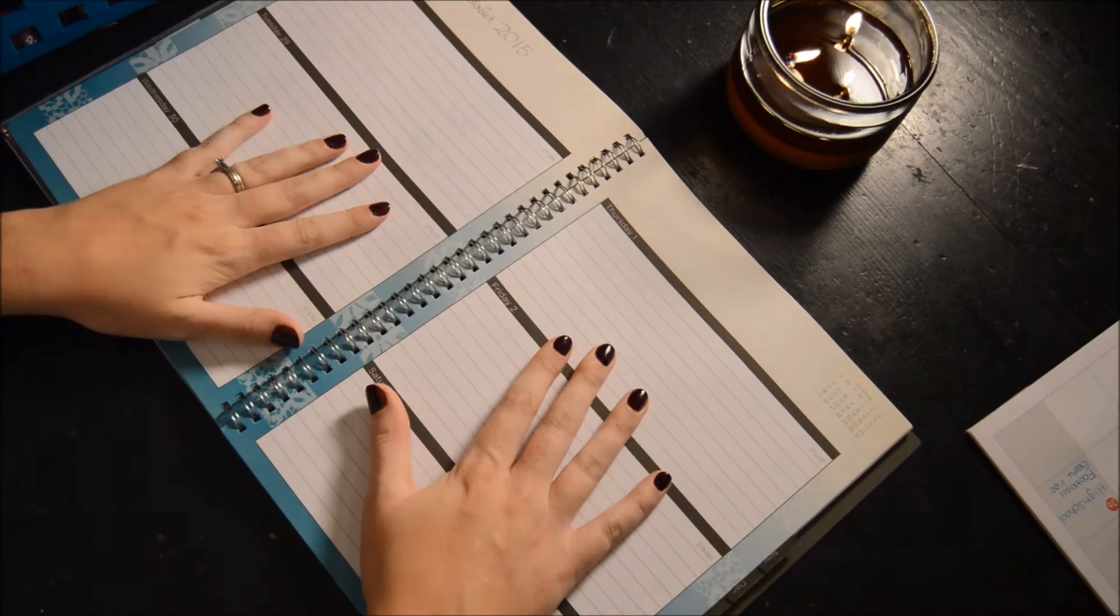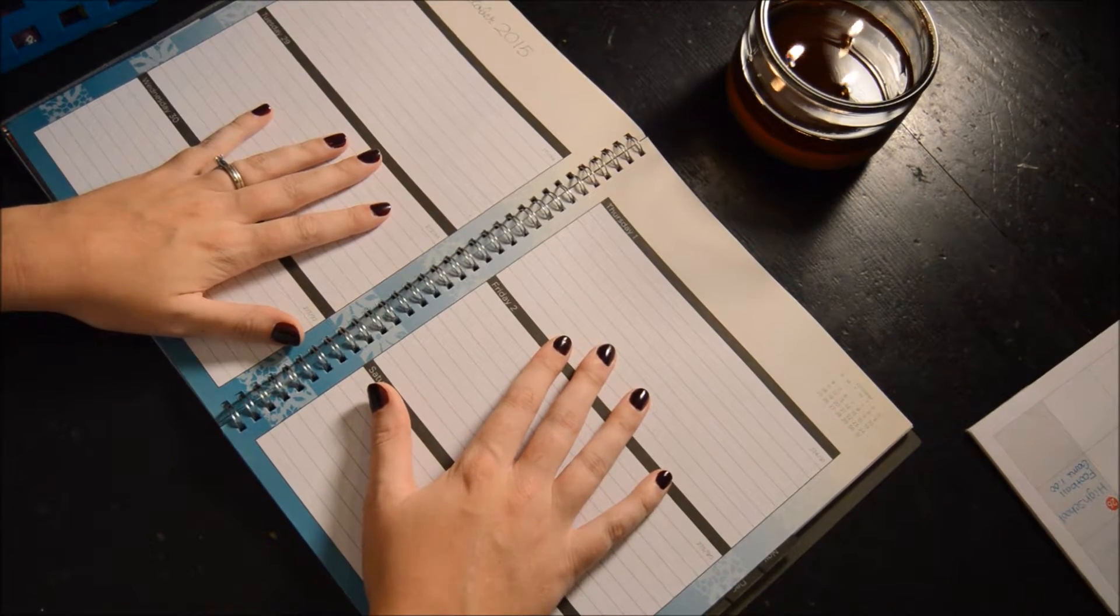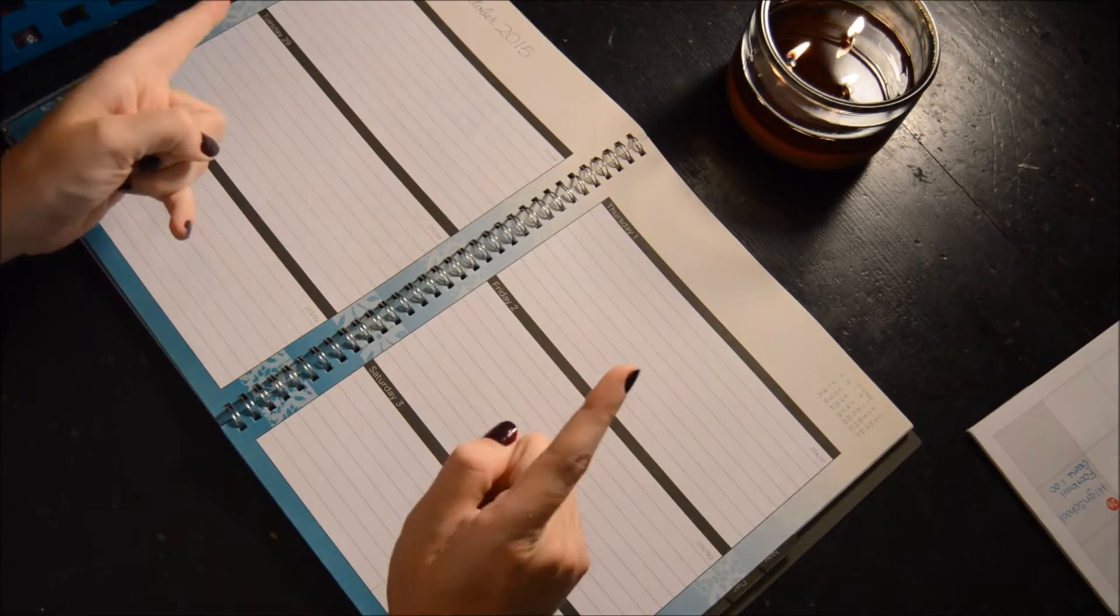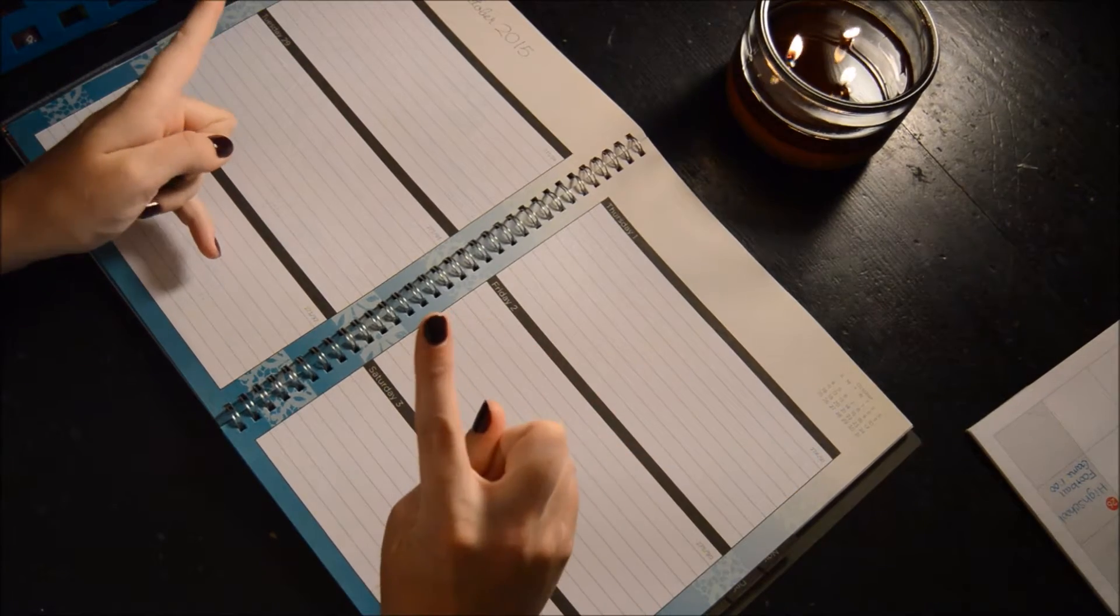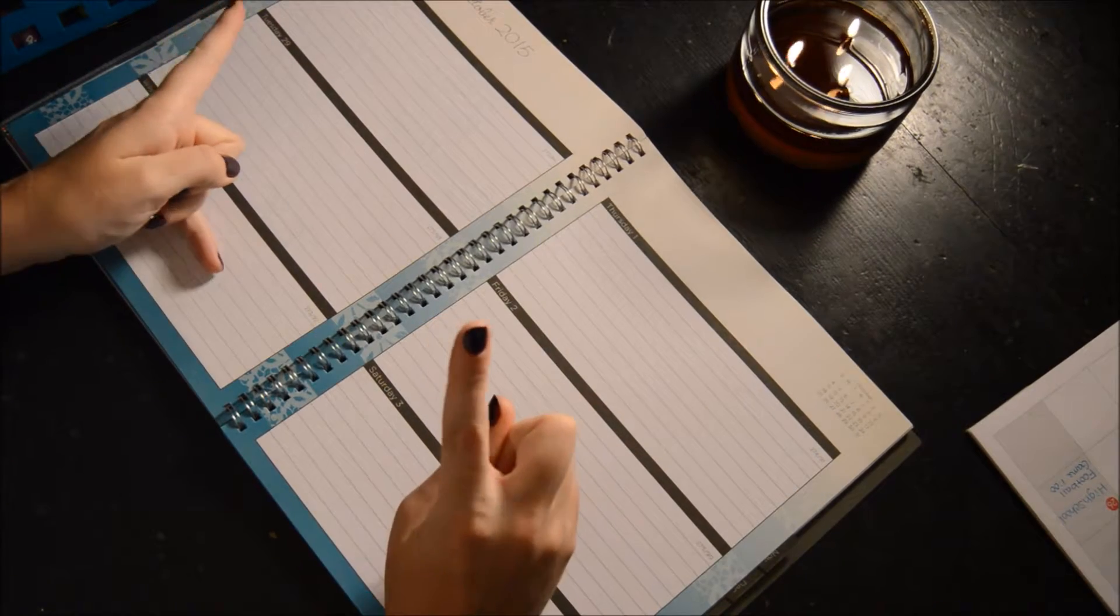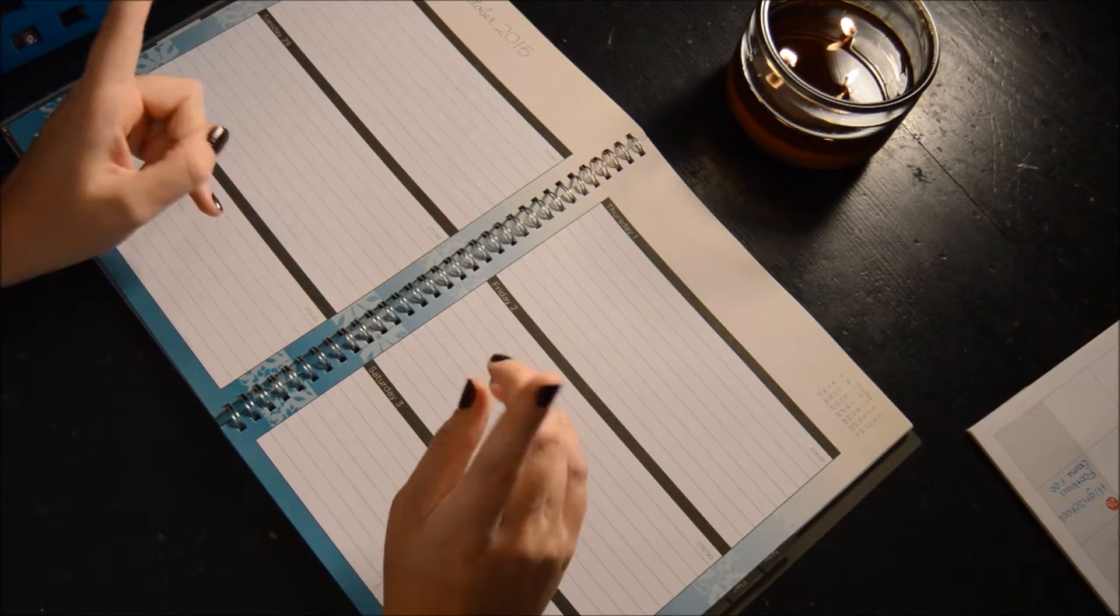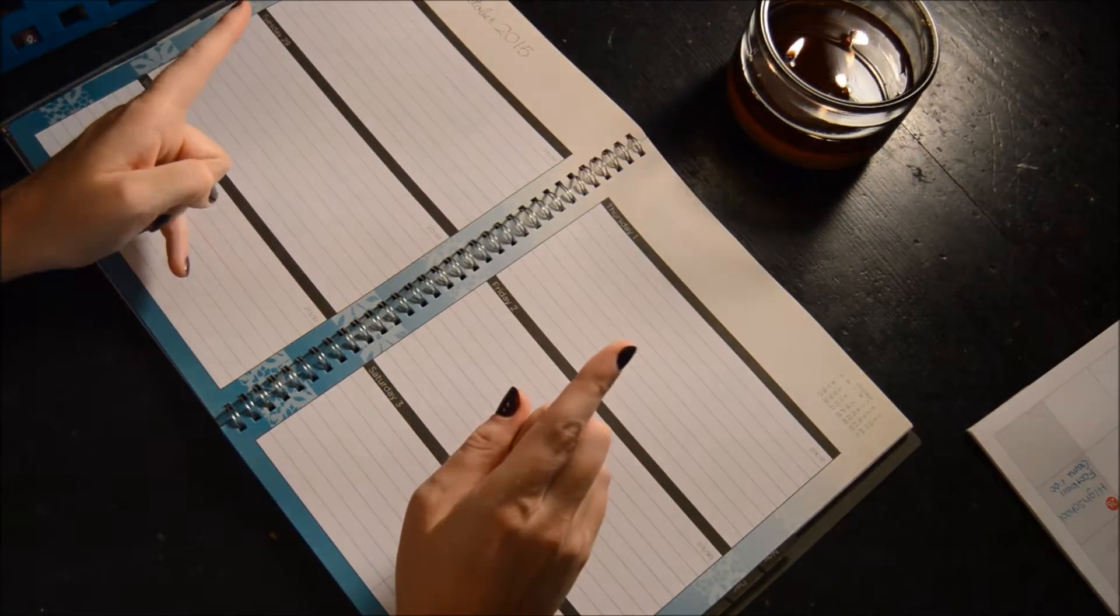Hello everyone. Once again, it is time to plan my week. So let's go ahead and get started.